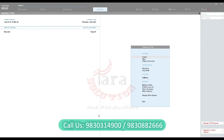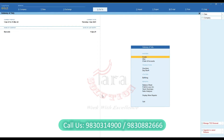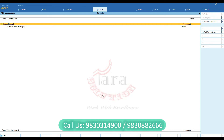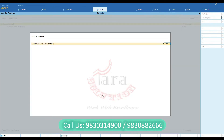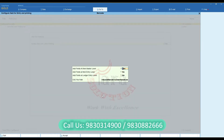Using this customization, you can easily generate barcode labels from Tally. First of all, you need to activate this feature from the Add-on Features option.